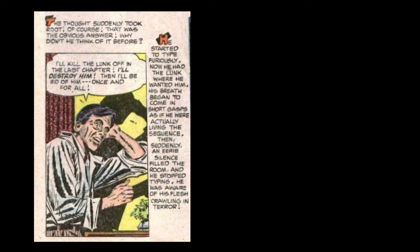He started to type furiously. Now he had the Lunk where he wanted him. His breath began to come in short gasps, as if he were actually living the sequence. Then, suddenly, an eerie silence filled the room, and he stopped typing. He was aware of his flesh crawling in terror.